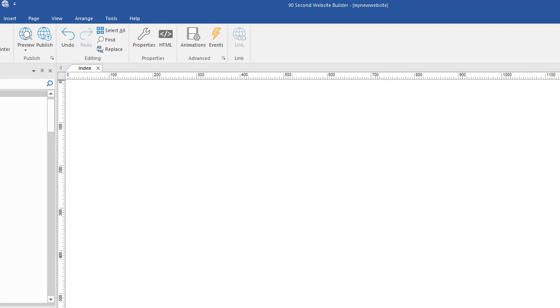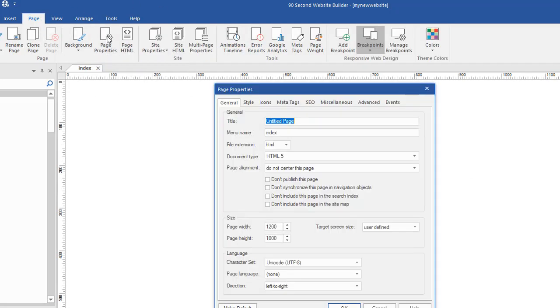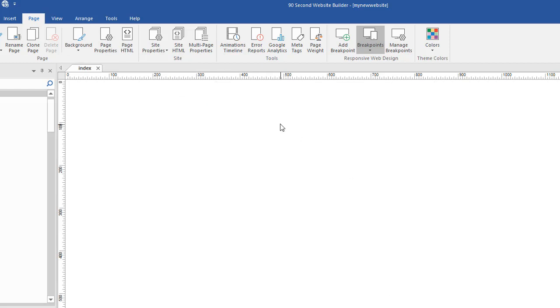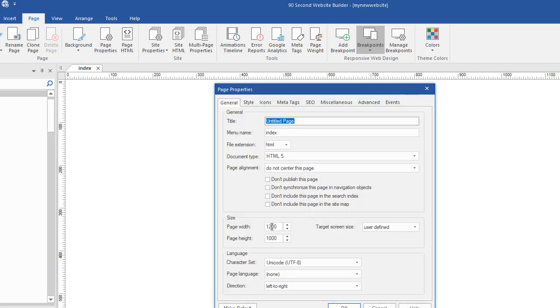But this page is 1200 pixels wide. I know that because I could look at my page properties by going here and clicking on page properties and it says that I'm 1200. Another way to do that, by the way, is to right click on the canvas and go down to page properties. And we can see this is 1200 width.